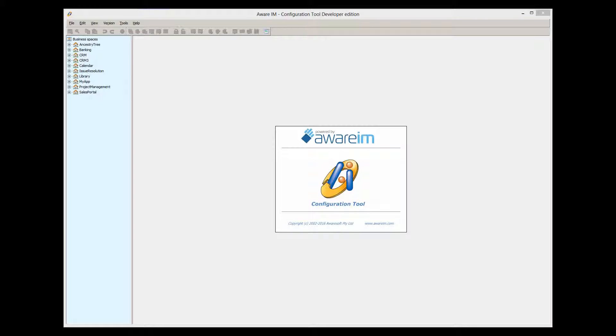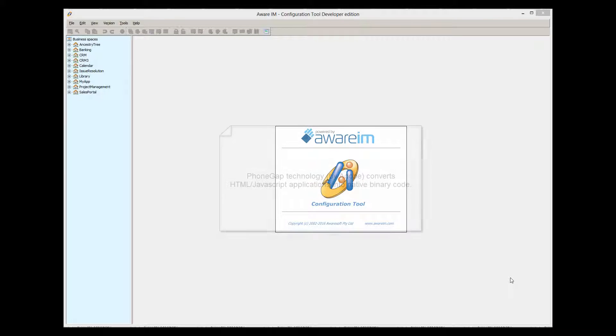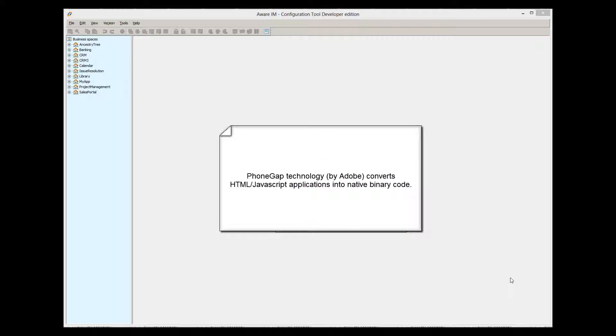Let me provide a high-level overview of the process. Aware.i.am uses the technology called PhoneGap, managed by Adobe, to create native mobile applications. This technology converts a browser-based application driven by HTML and JavaScript into a binary code that can be uploaded into a mobile device.